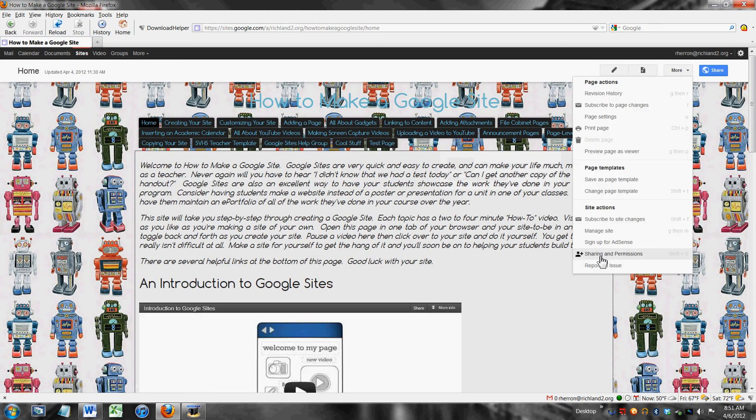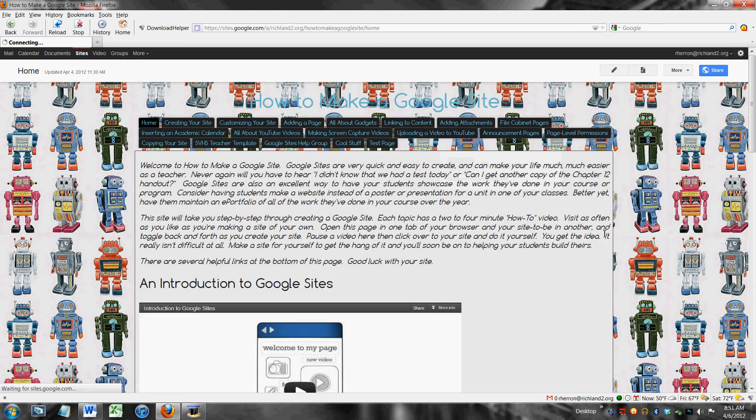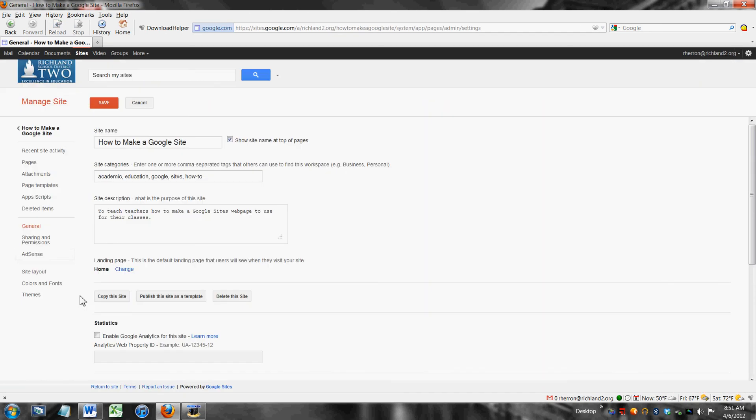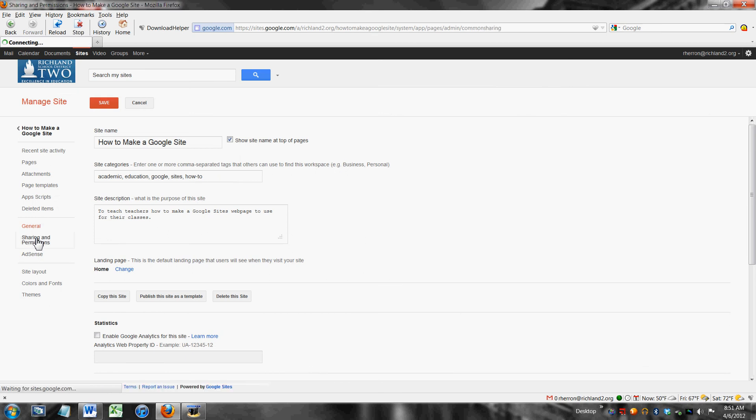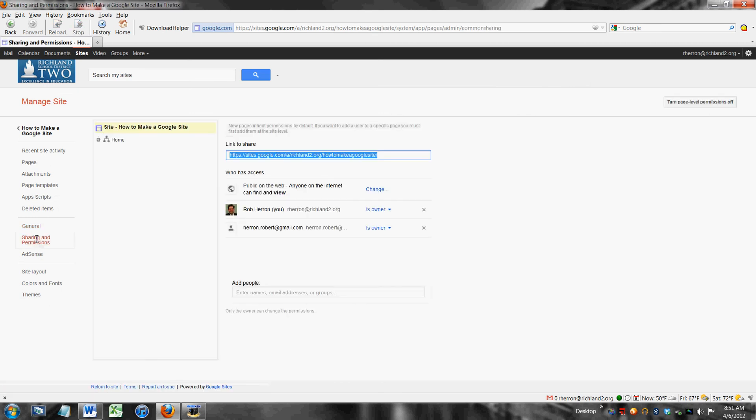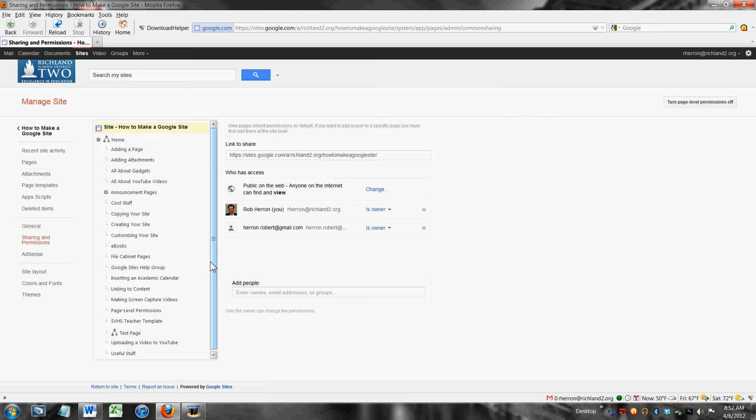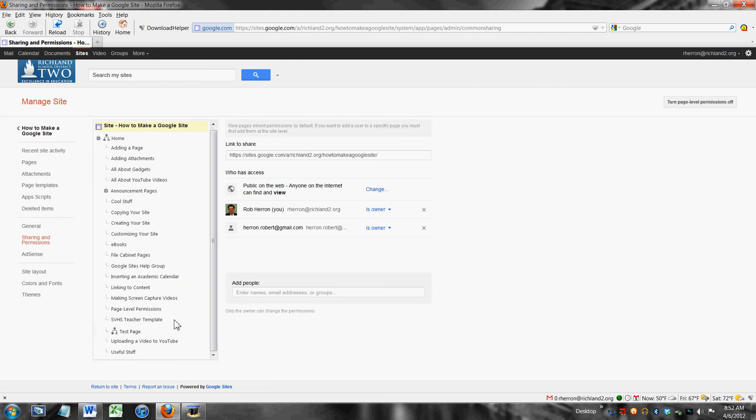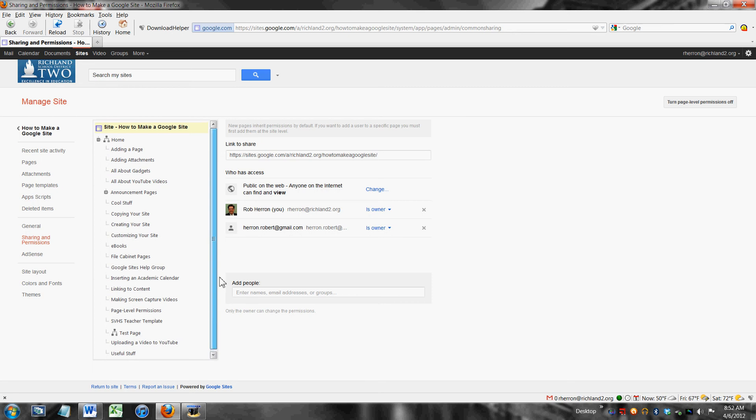Go to more, manage site, sharing and permissions. This is the kind of confusing part about page level permissions. Though I want to add a person here to test page you have to add them individually at the site level.